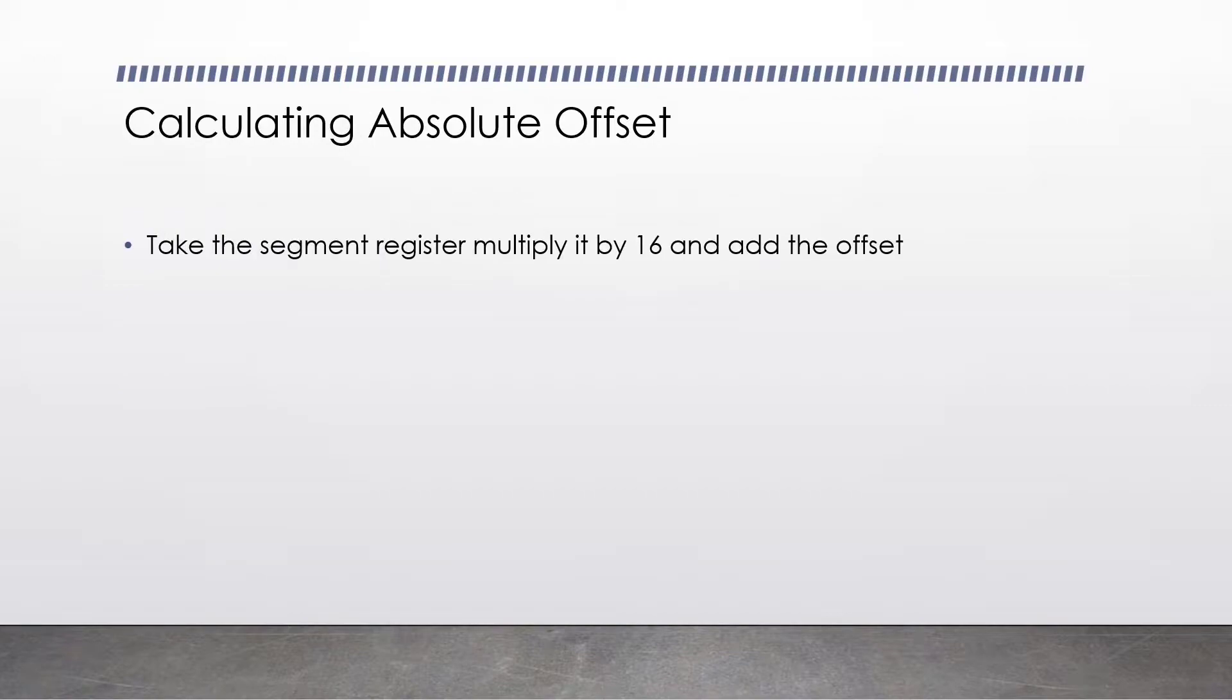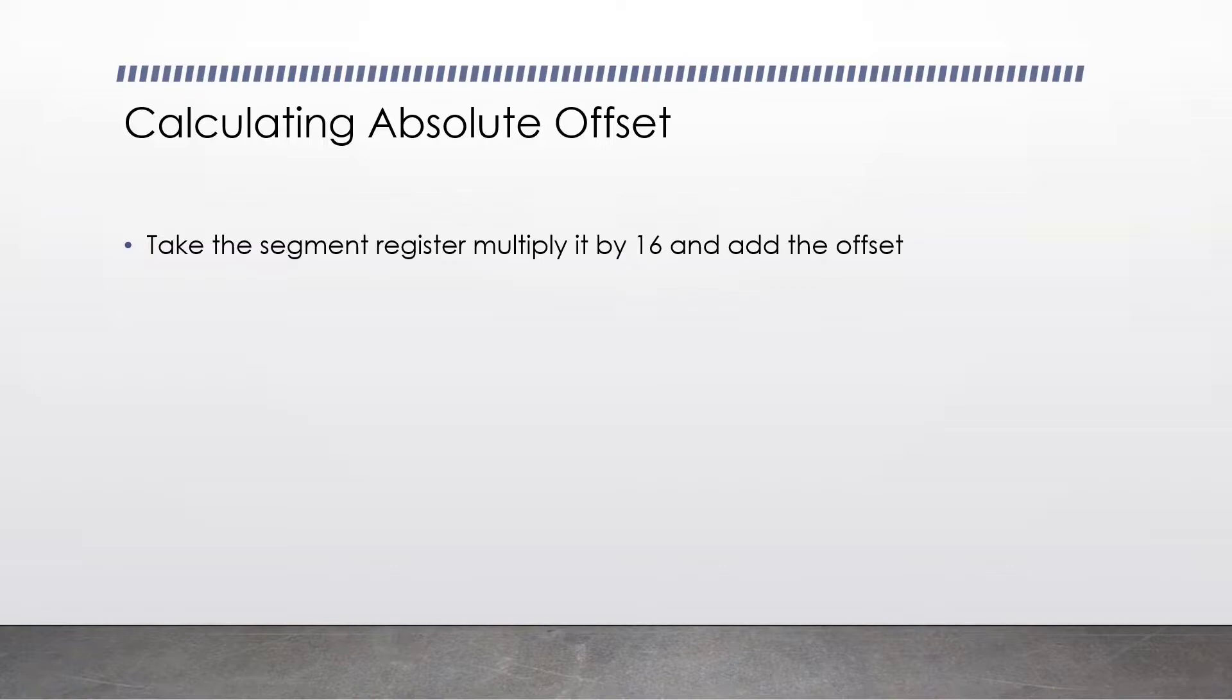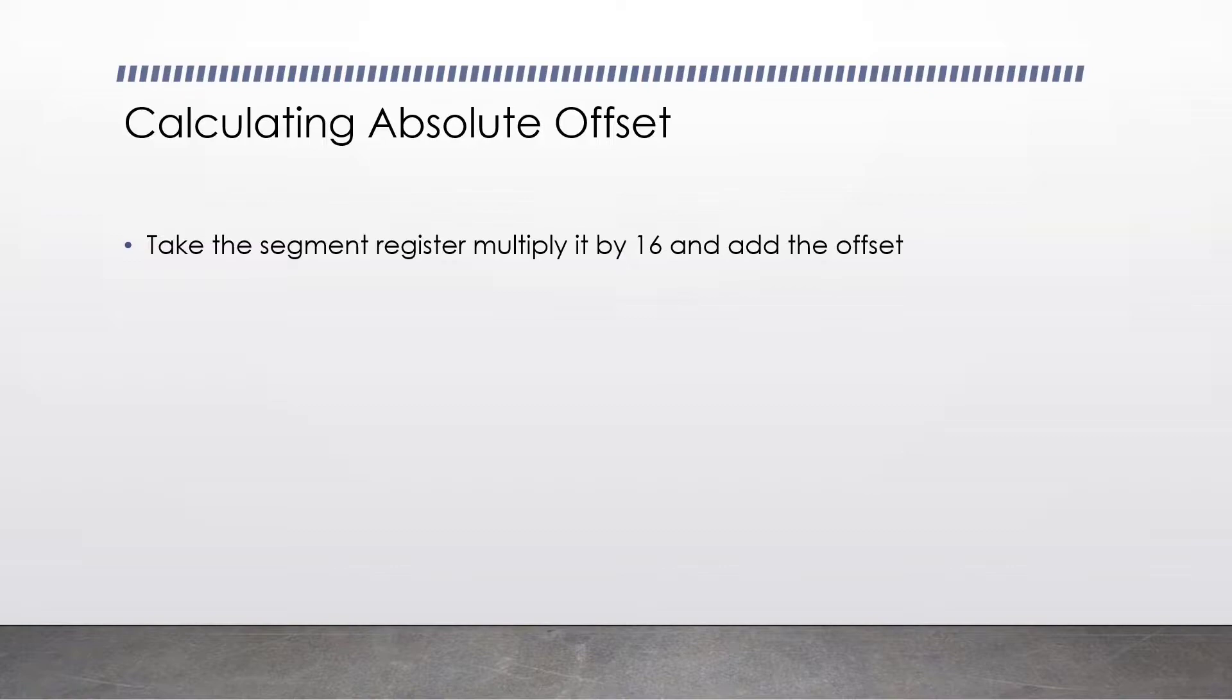With the use of a segment register and an offset, we can calculate an absolute position in RAM where a particular piece of data is. You do this by taking the segment register, such as the data segment or the extra segment, and then you multiply it by 16. You then add the offset. This is the absolute position in RAM that a particular byte is at.